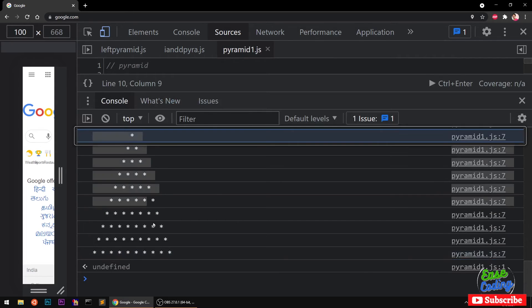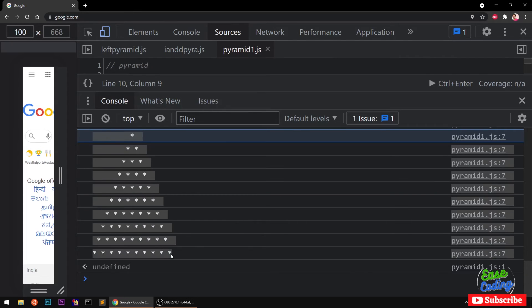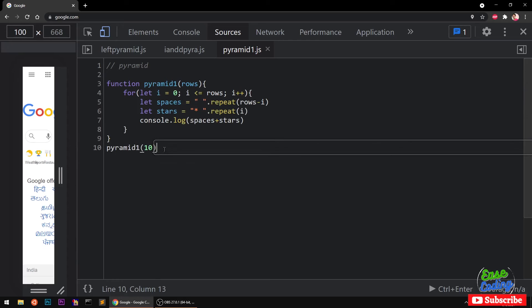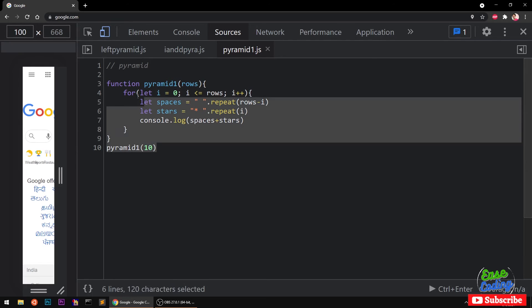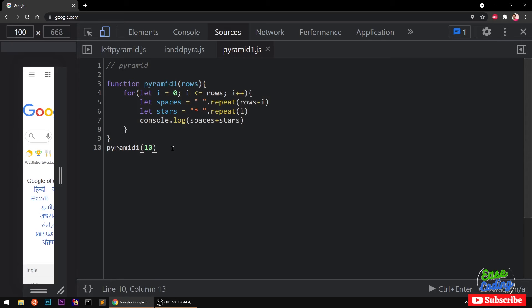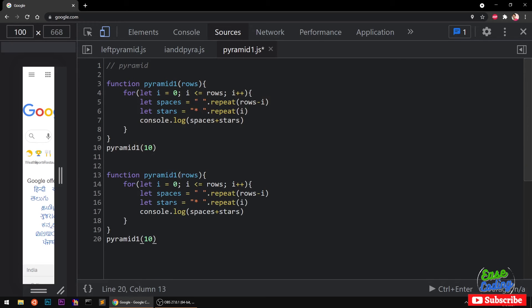Okay, that's done. Now we want to print this pyramid upside down. So I'm going to simply copy everything and I'll show you how you can do this. I'm simply going to say pyramid2.